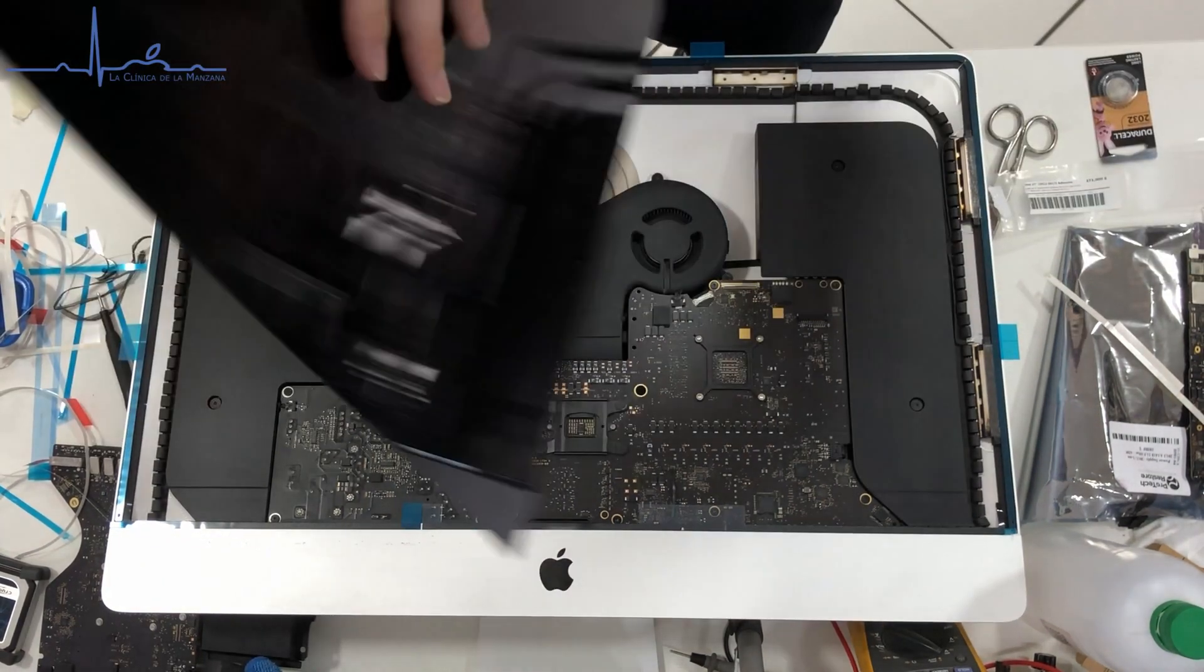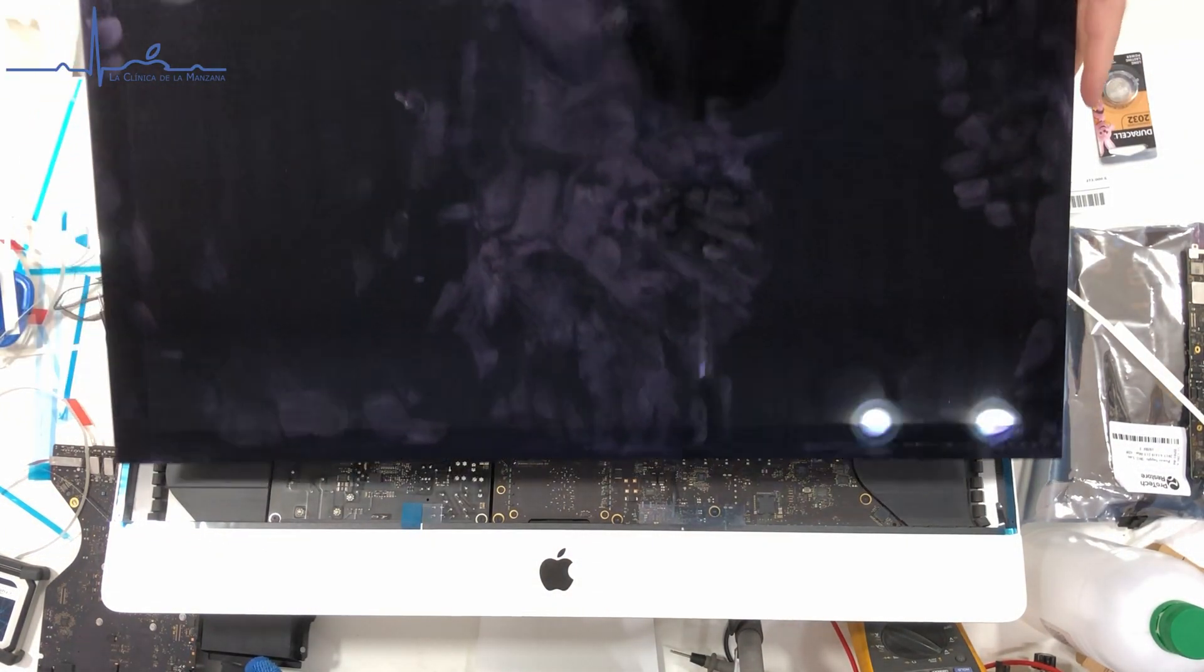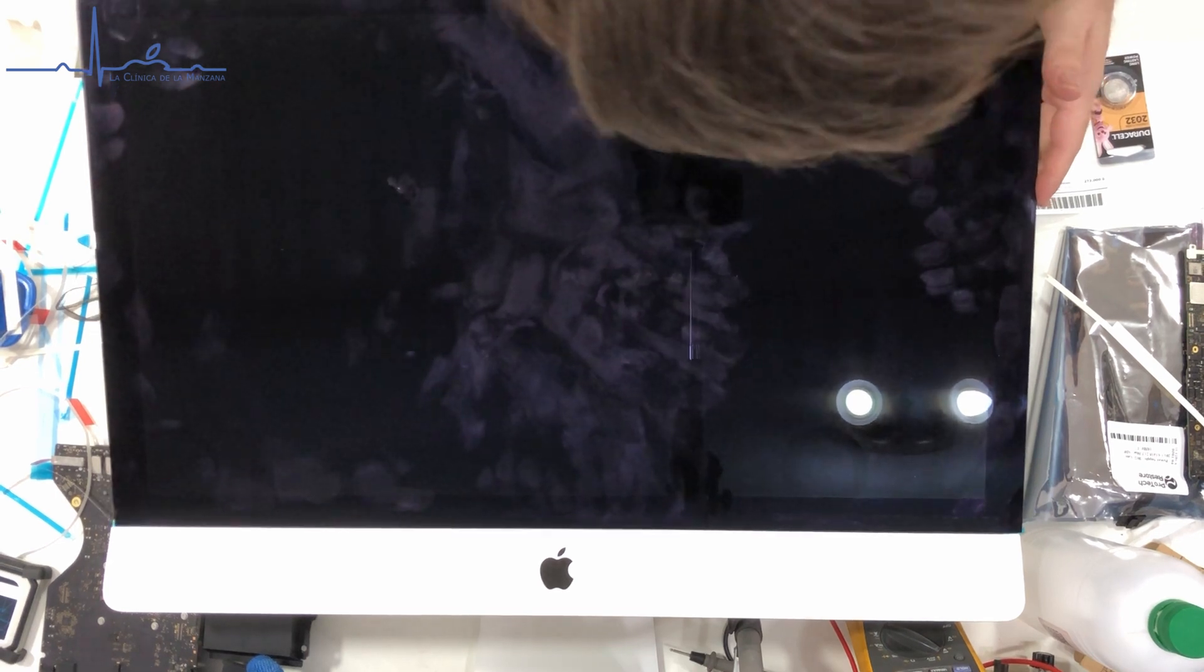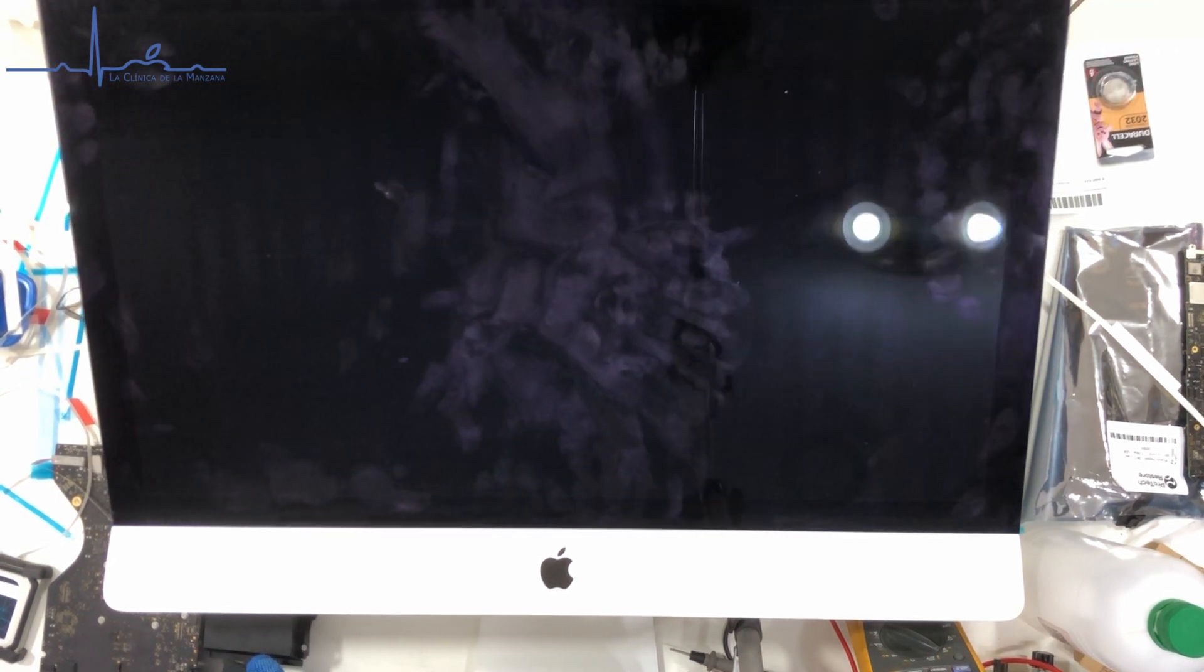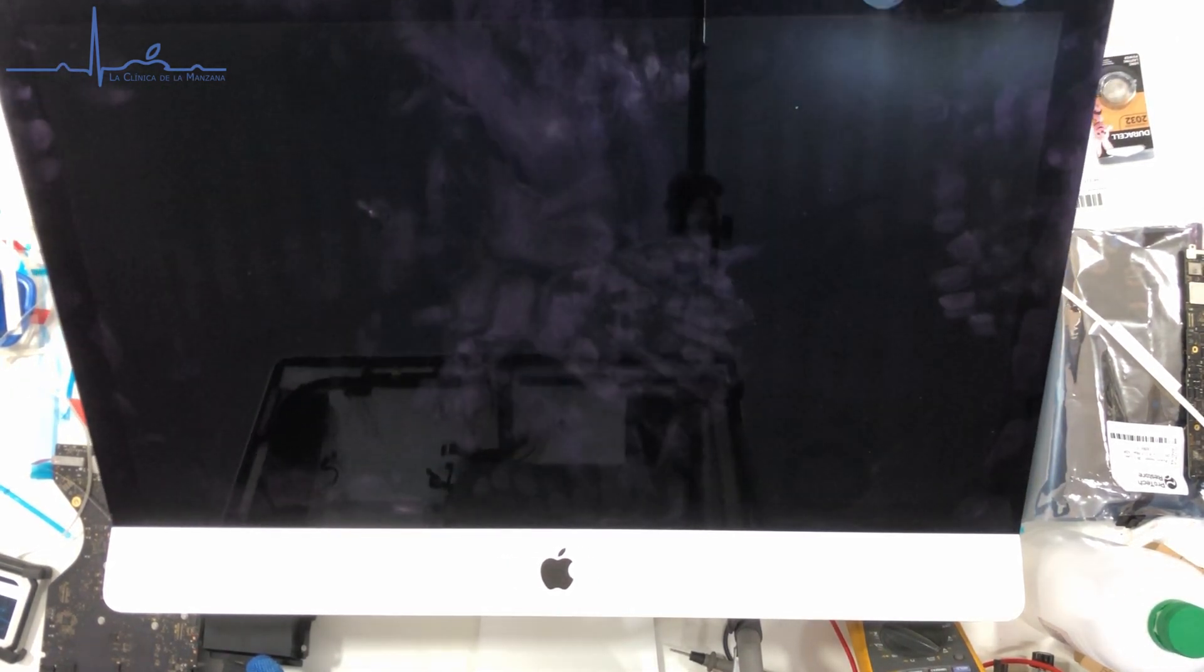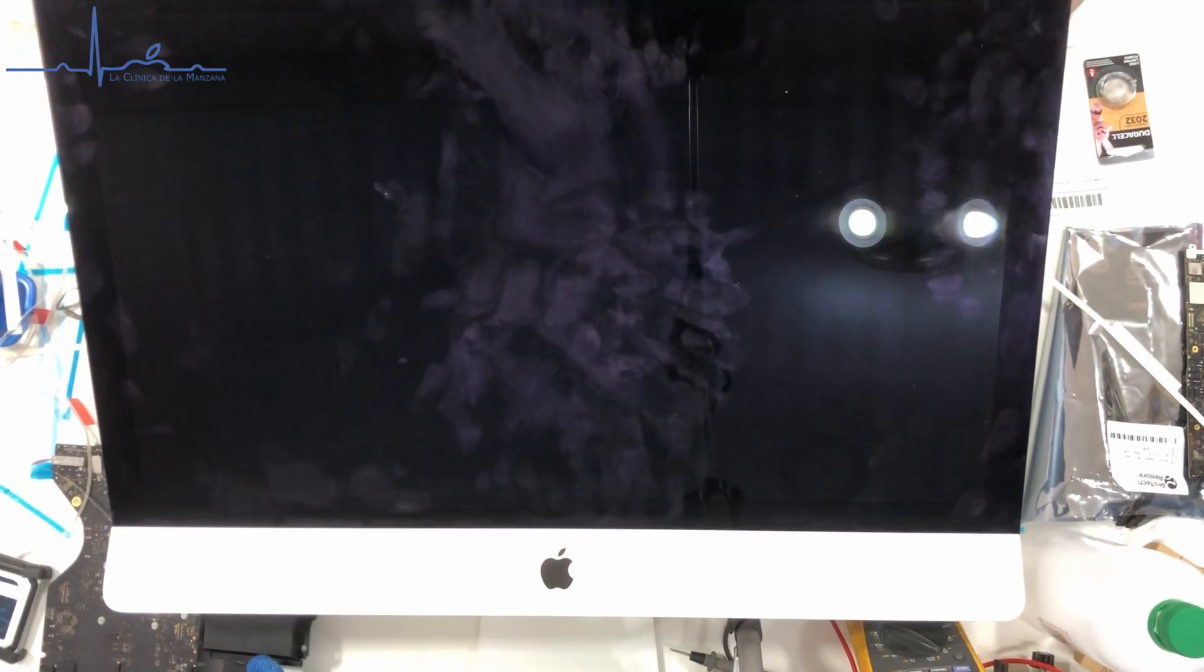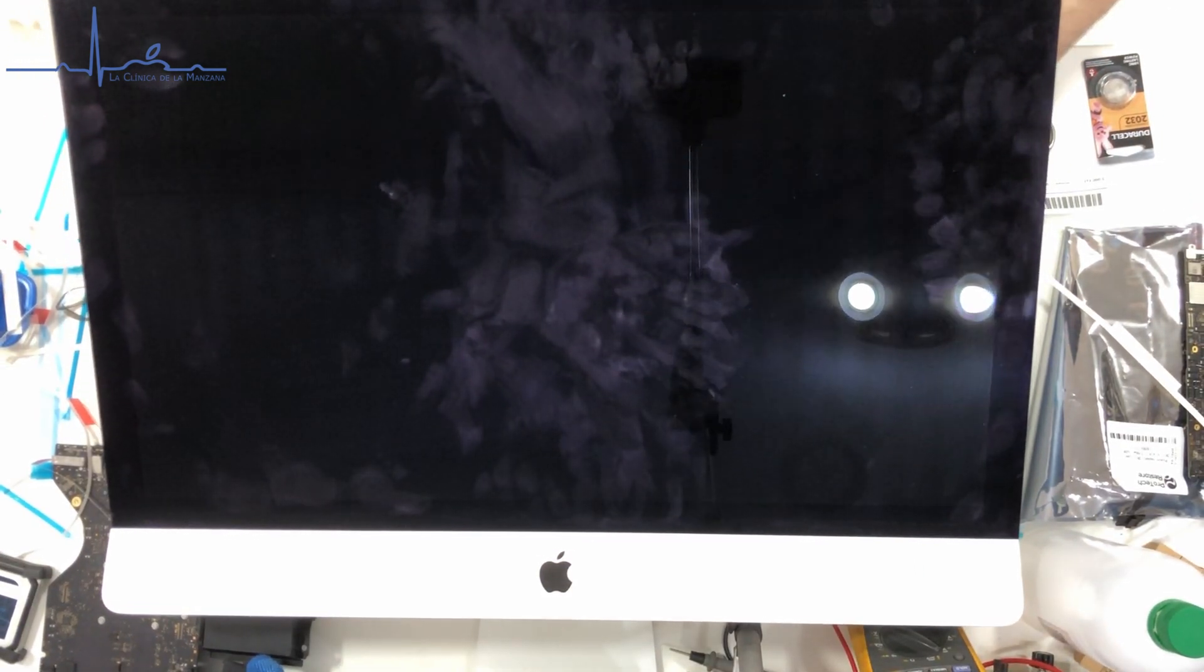So we are going to plug the screen on, then we're going to put the system in, make sure that it turns on one last final time, and then we will seal the screen.